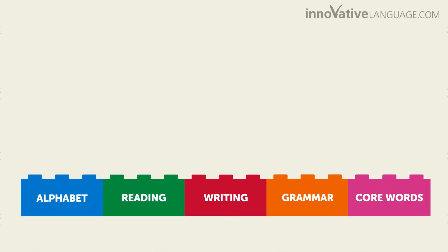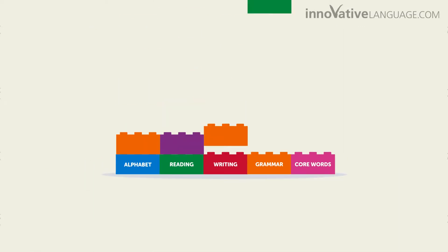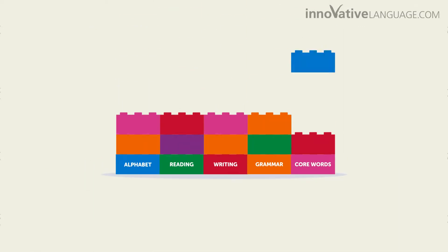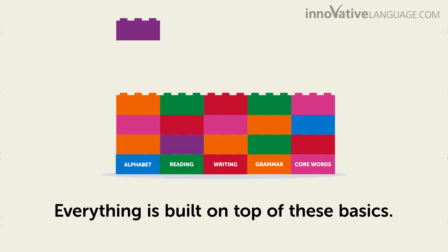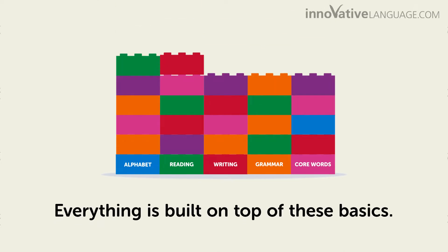If you learn the basics, everything else you'll learn later is easy, because everything is built on top of these basics.